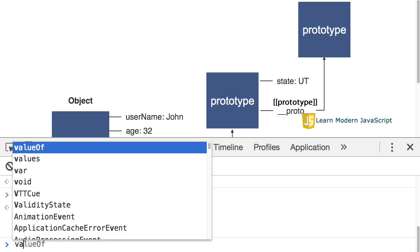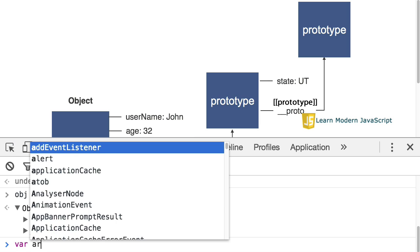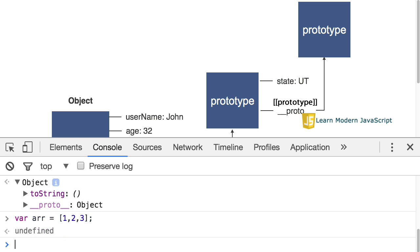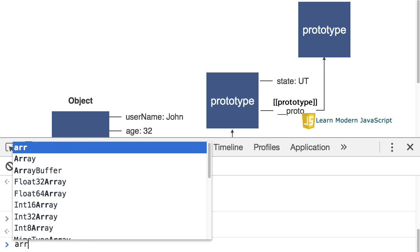Alright, one more example. Let's create an array. Now, as mentioned, anything but primitive data types are objects in JavaScript. So, an array is an object.